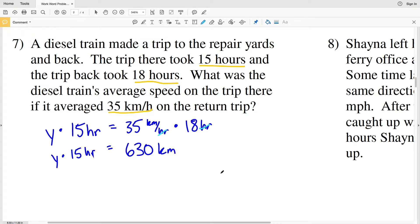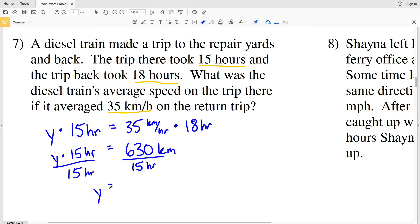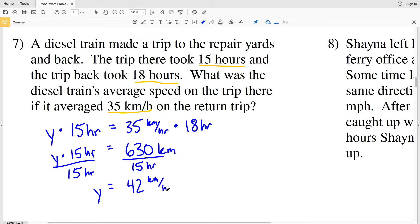Our next step is to divide both sides by 15 hours to isolate the variable Y. The return trip covered 630 kilometers, so the trip there was also 630 kilometers. Dividing 630 by 15 gives us 42, so the average speed on the trip there was 42 kilometers per hour.